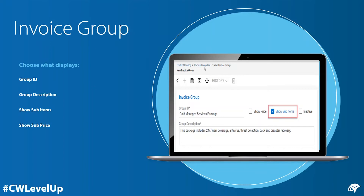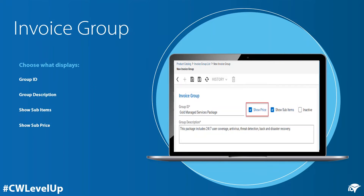If you are choosing to show sub-items, you can still choose to hide the sub-prices. That way, you're showing one total to your customer instead of individual breakdowns for each included service.